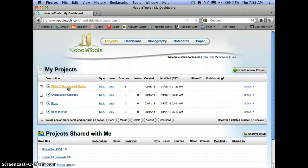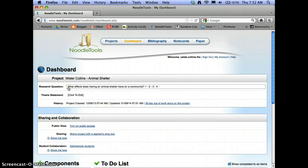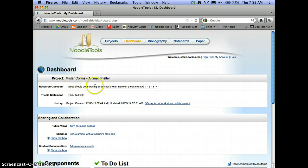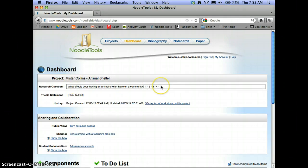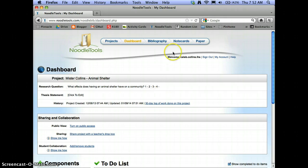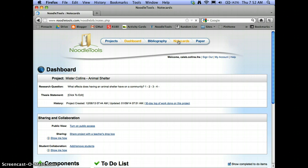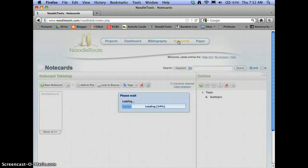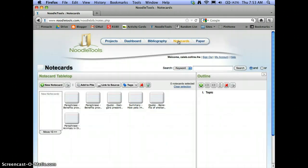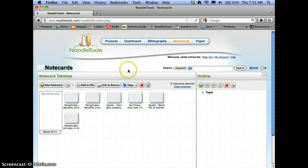So I'll click that, and this has my dashboard, which has my research question there and then space for some questions or whatnot. But we've been working most recently with our note cards, so you can go to your note cards up here, which is also where the outline piece is kept. The outline piece is right over here on the side of the page, and then over here are your note cards.